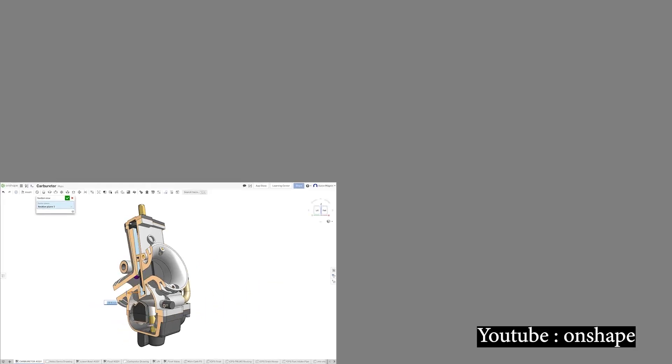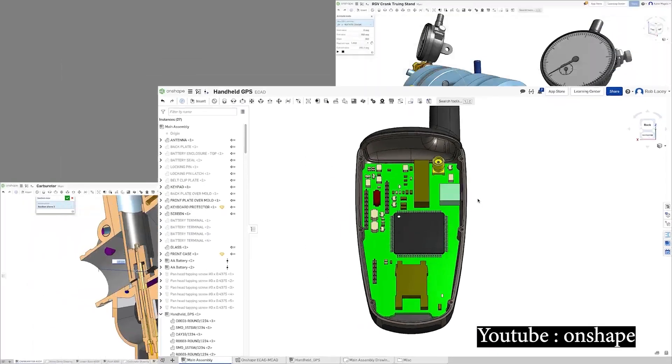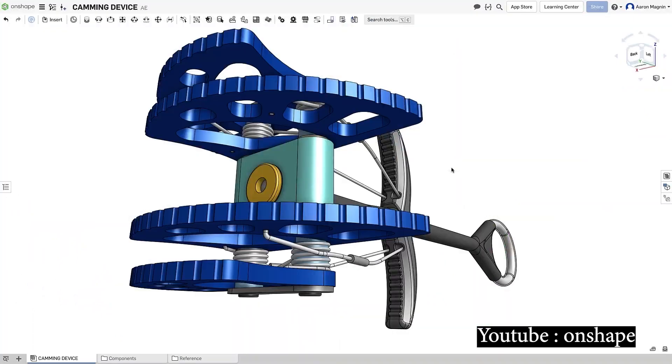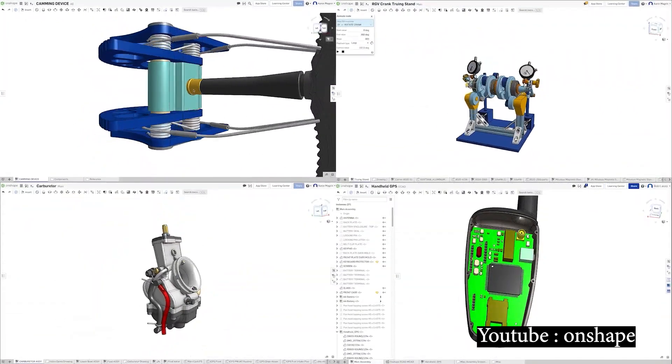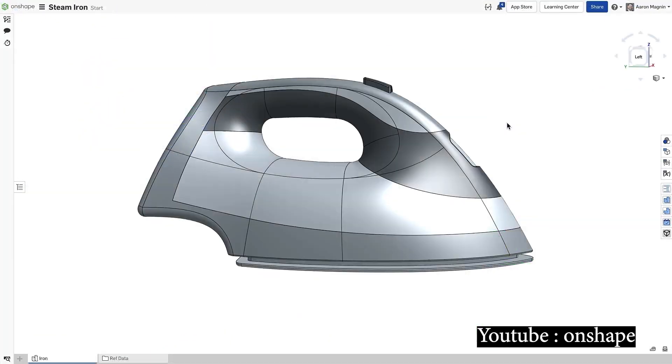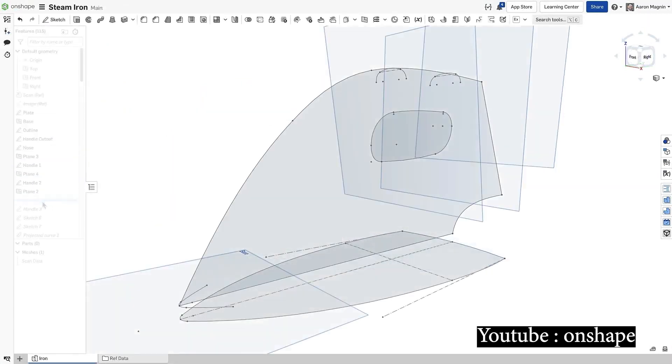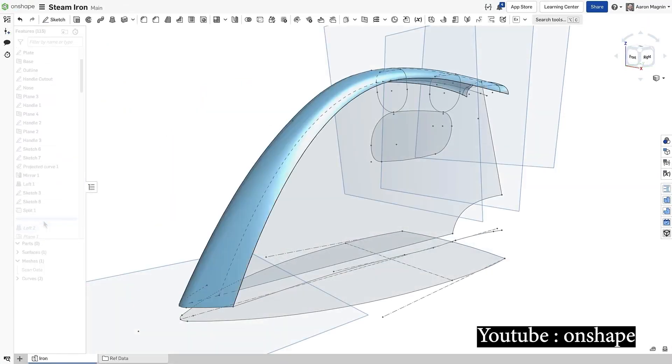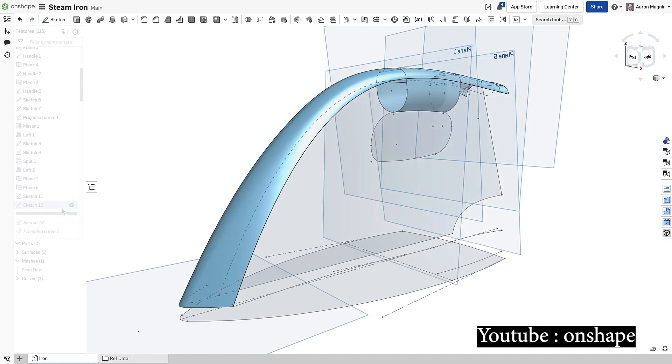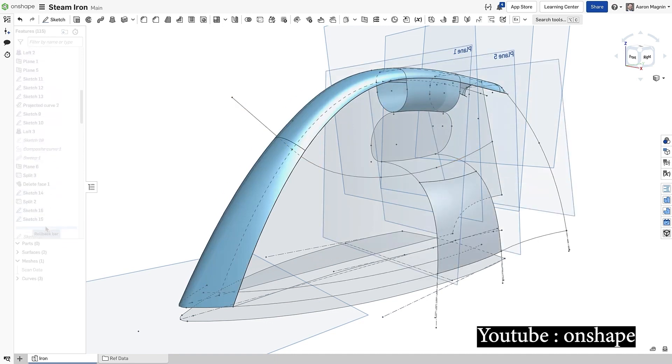Before starting to model, Onshape allows you to create documents and store them. It's a great option that allows you to save sketches, parts, and assemblies related to your project all in one folder. You can also save non-CAD files, PDF, and pictures.